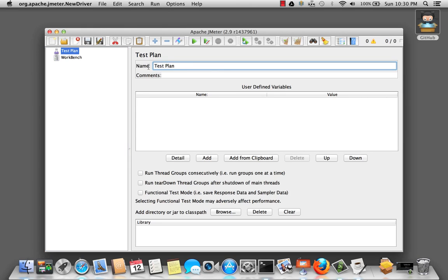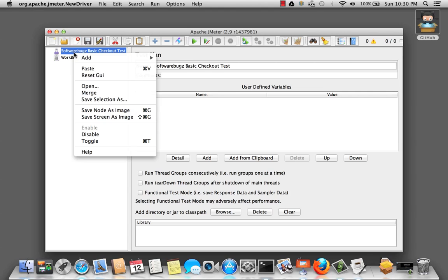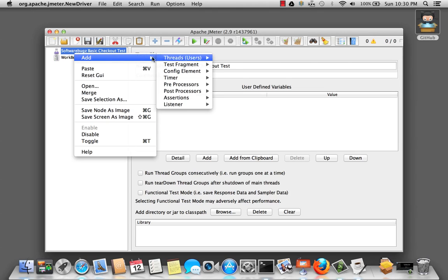So, let's give it a name, SoftwareBugs Basic Checkout Test. And I'm going to add the usual element, the thread group.